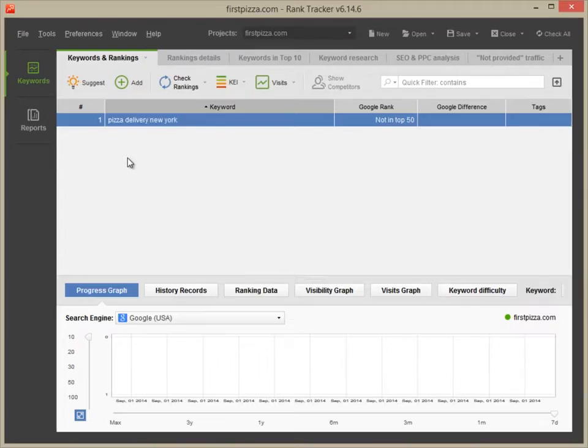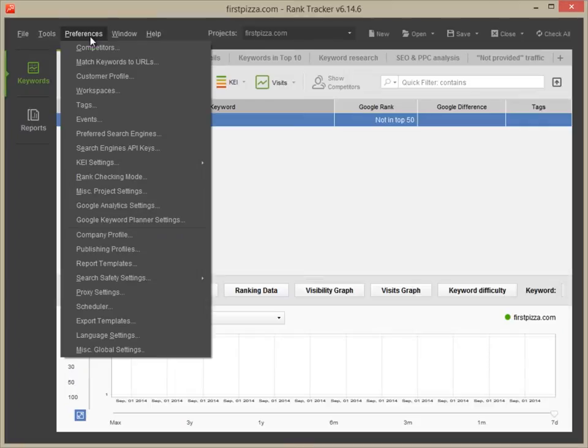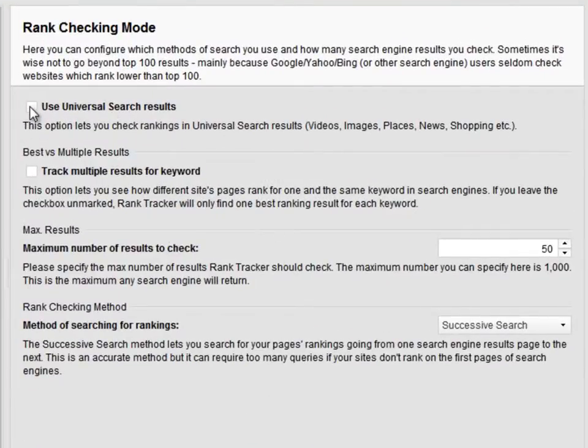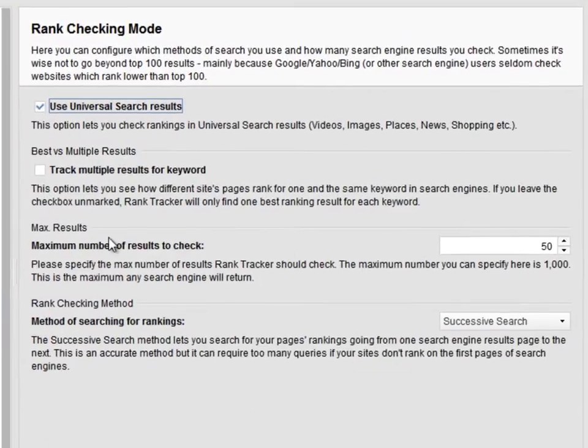To enable tracking Universal Search Results, just go to Preferences – Rank Checking mode and check the Use Universal Search Results box.